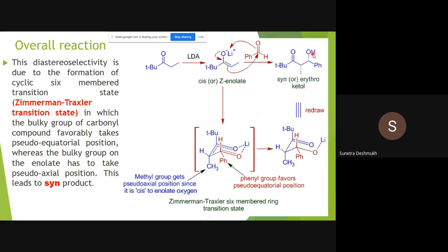In the syn or erythro-ketol product, the hydroxyl and methyl groups are both present below the plane of the paper. The methyl group points downward, and the oxygen — now converted to a hydroxyl group — is also pointing below the plane. This gives us the final syn-aldol product.